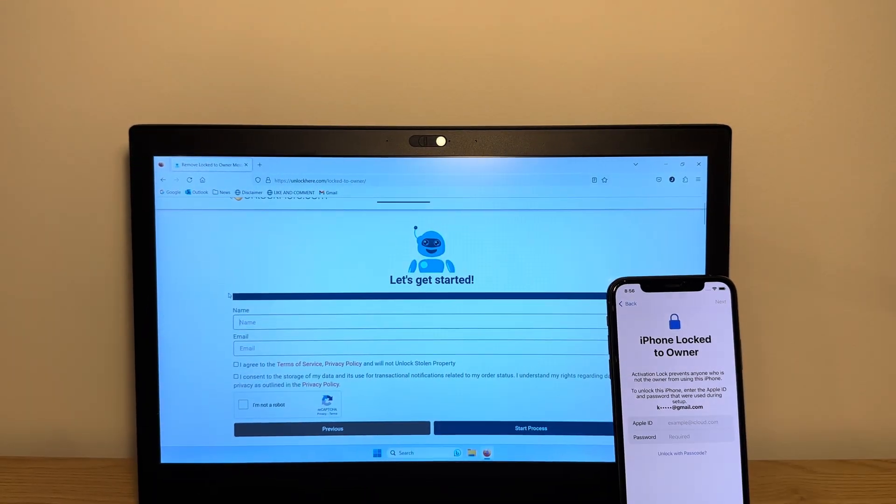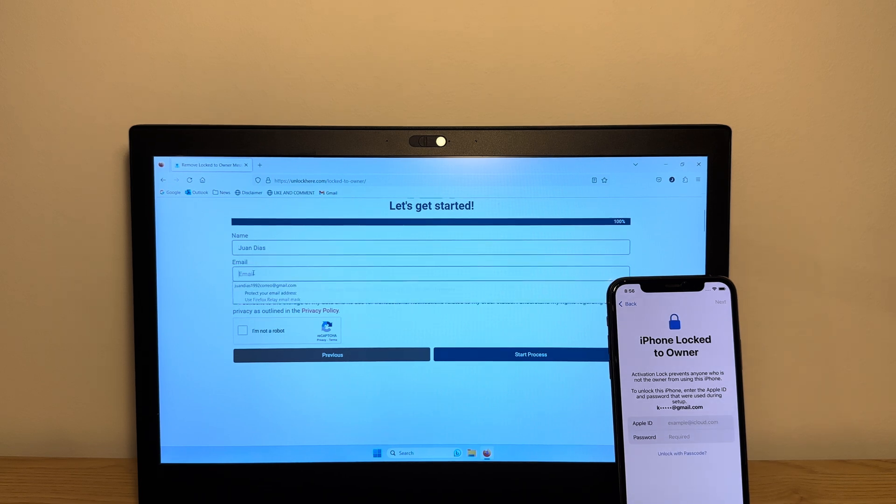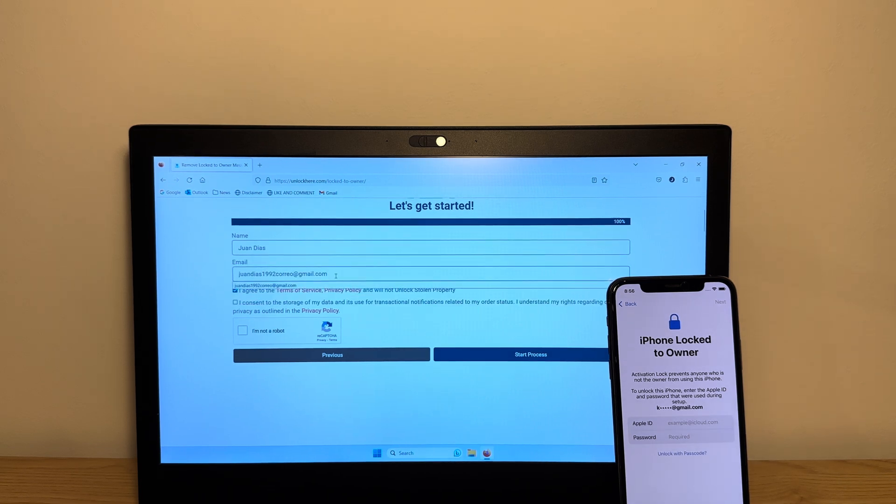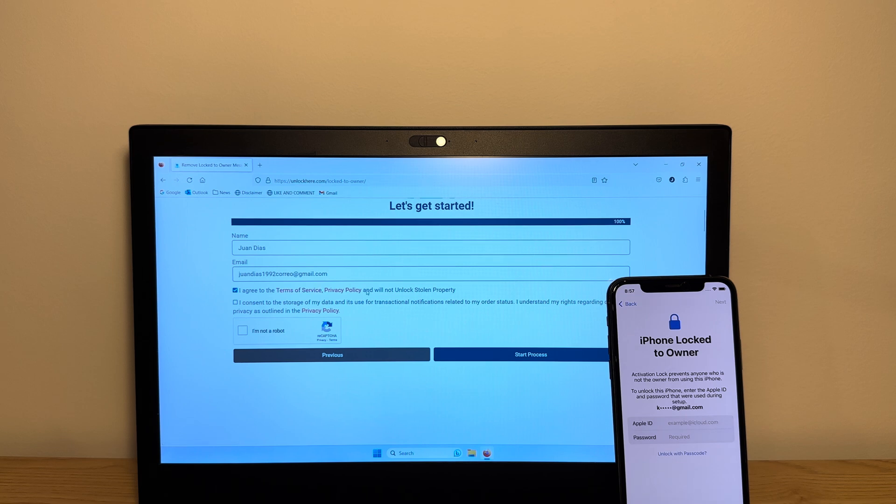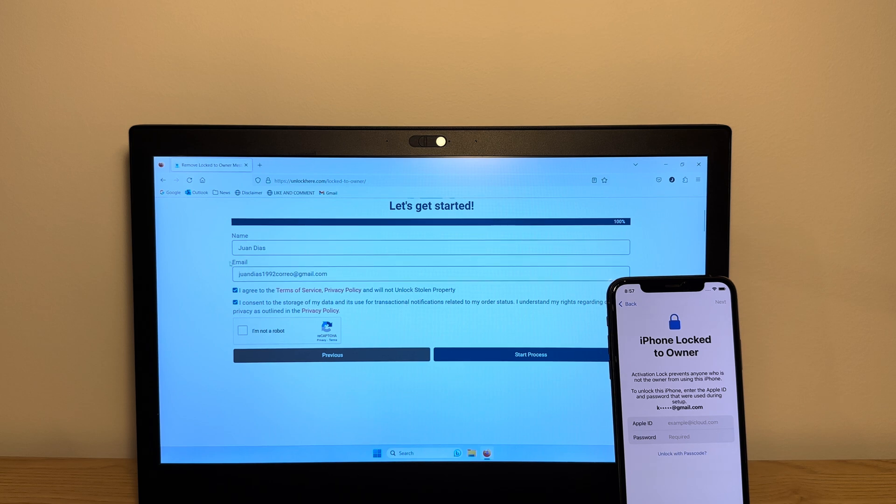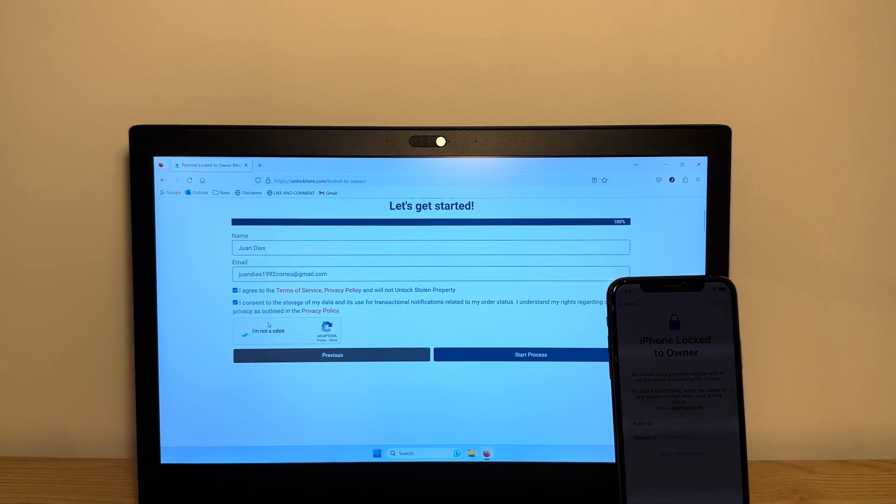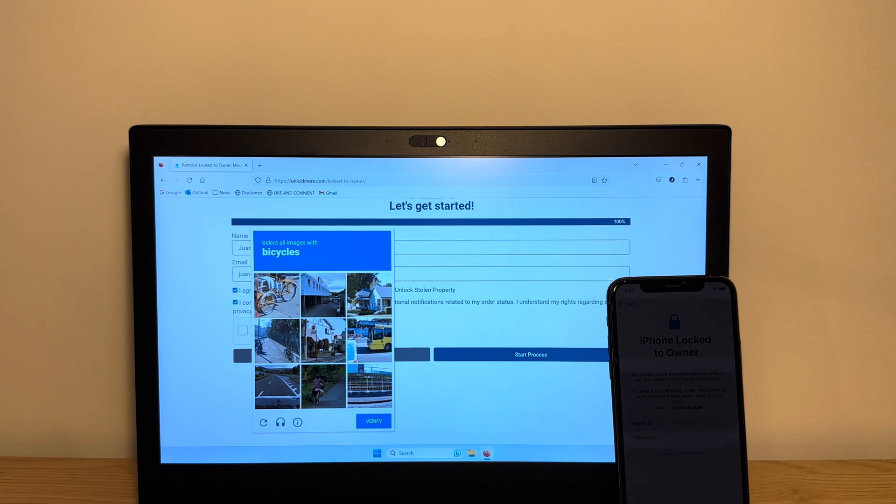Now you need to enter legitimate information. So enter your name and your email. This has to be a correct email because you're getting a confirmation code to the email. Now you want to agree to terms and conditions and privacy policy. Make sure to read those and confirm that you will not unlock stolen property. Consent to your data being stored for receiving a verification code. This is simply for the order and they will not bother you afterwards.